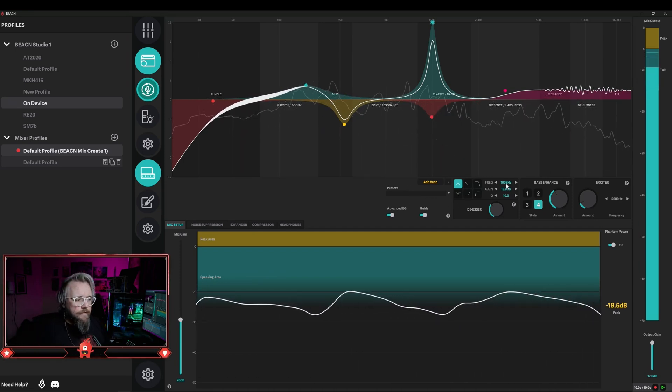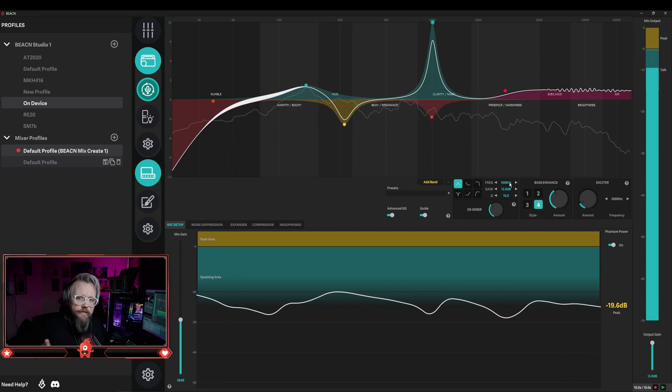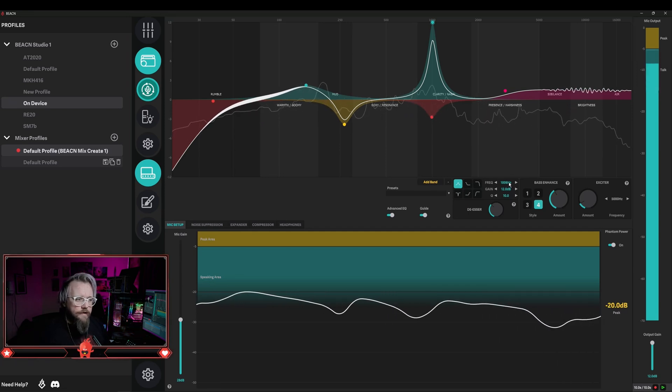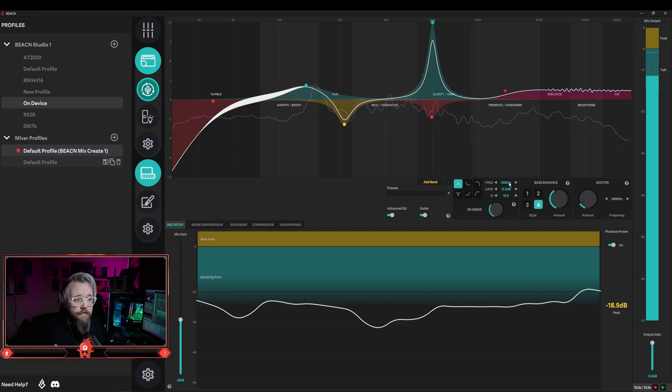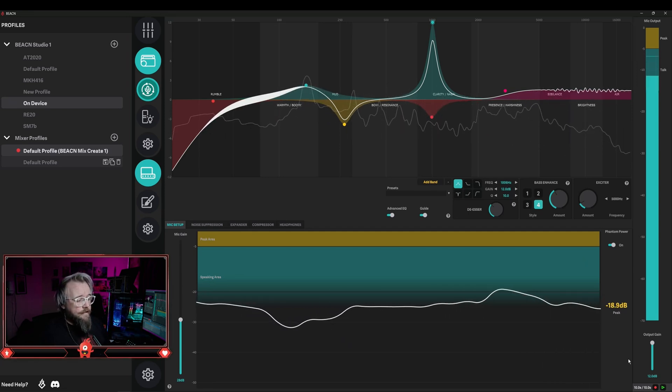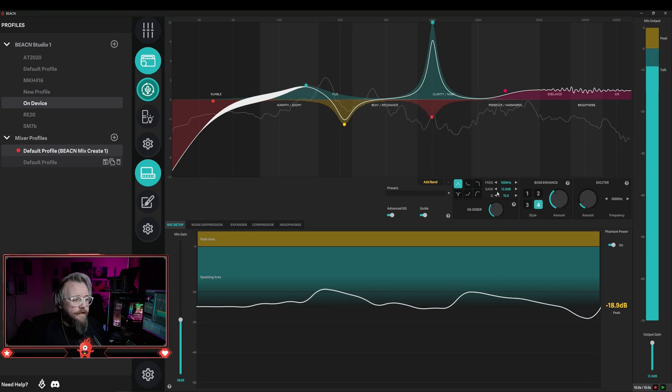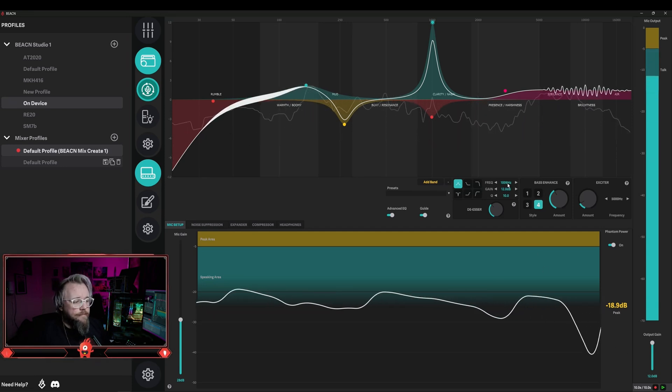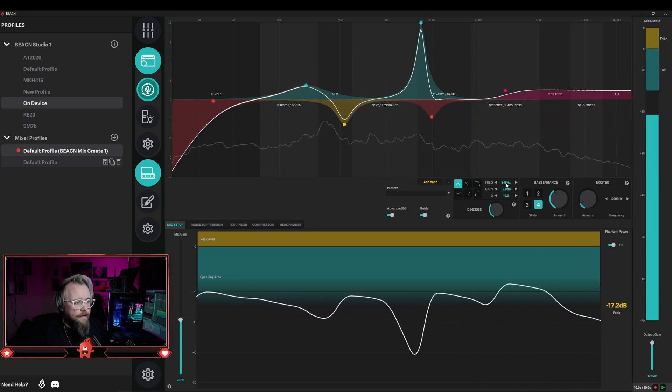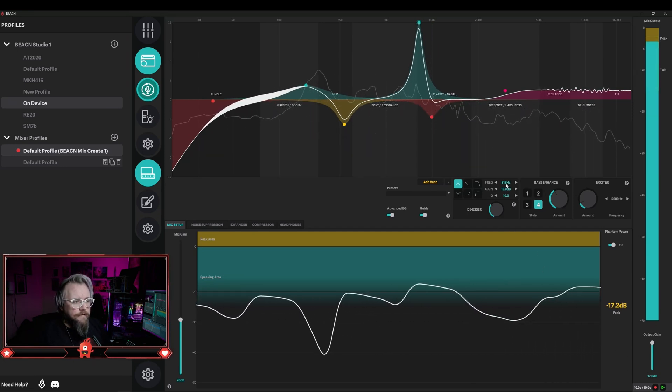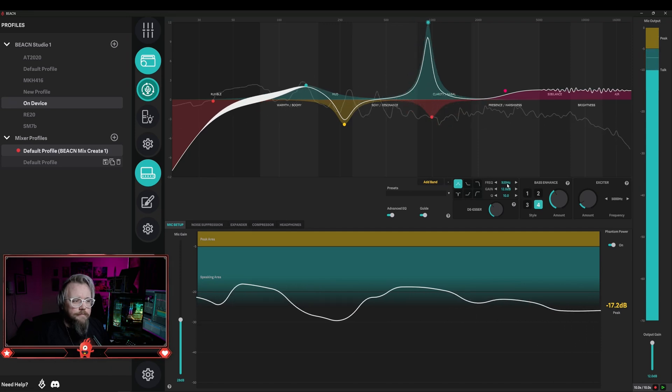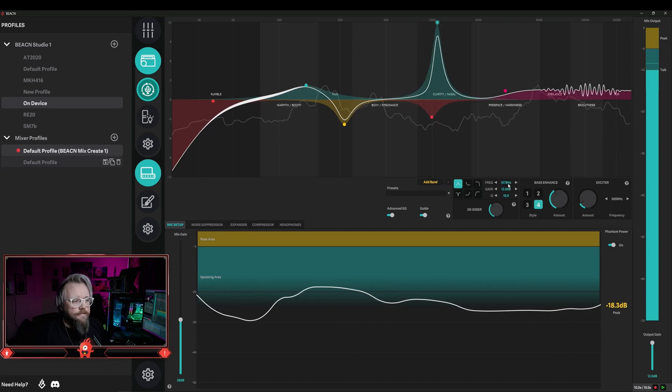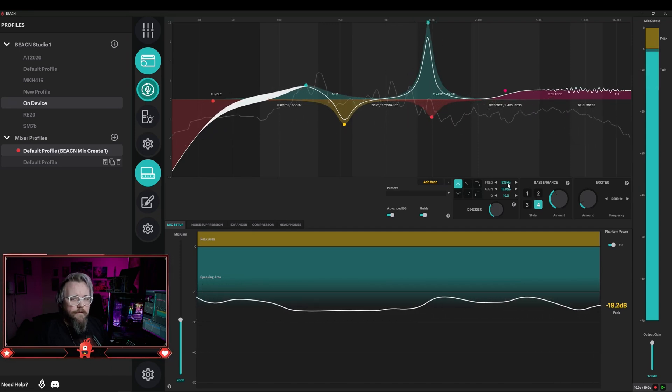To isolate the sound that we don't like, what we do is we drag that point left and right while talking, or you can record a clip of yourself and do this using the actual recording function built into the Beacon app. What you'll do is as you're talking, you can click and hold on the number. I find clicking and holding on the number to be a better way to do this.